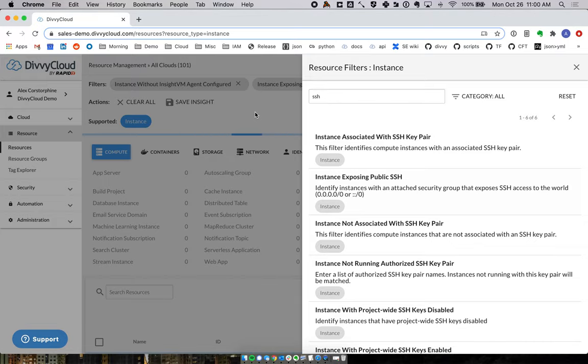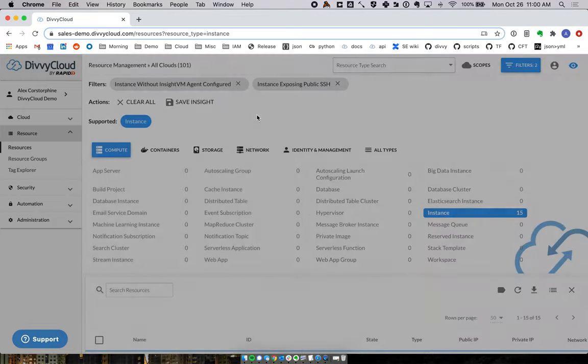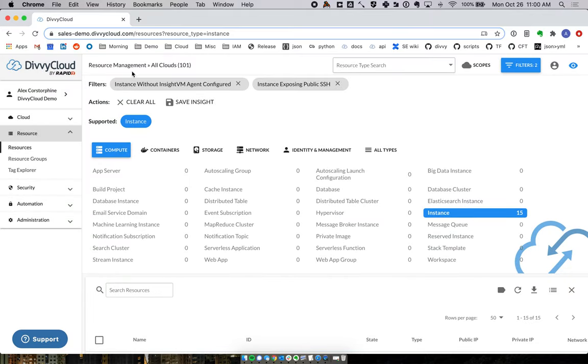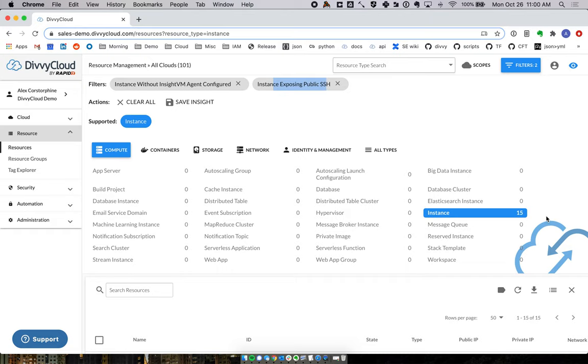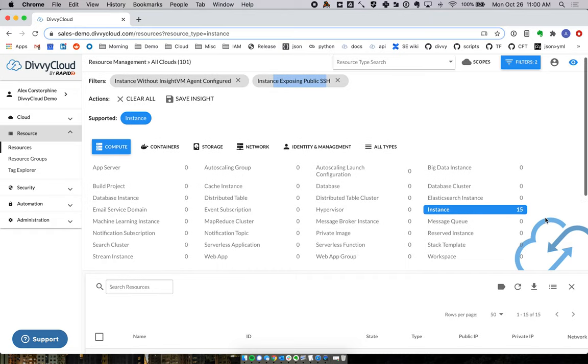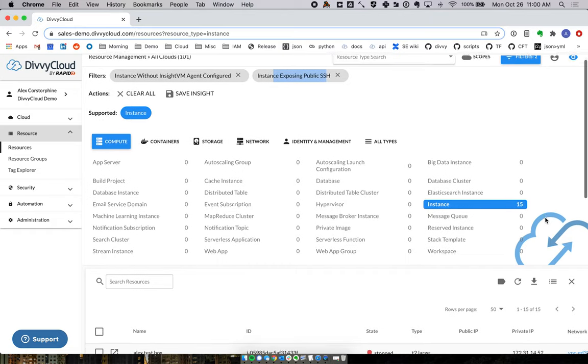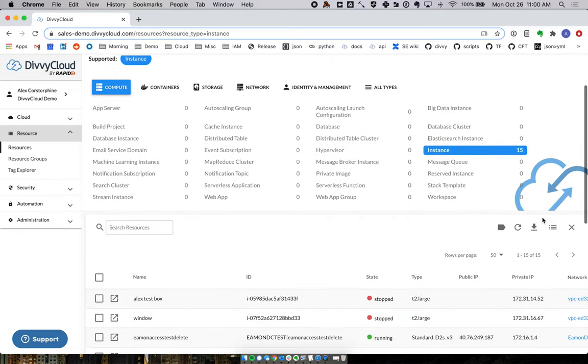When I filter this down, we had almost 300 instances that needed more host-level visibility, but now I've got 15 that have the further problem of having SSH exposed. These 15 need to be dealt with first because the cloud side isn't configured properly and the host side isn't configured properly either.